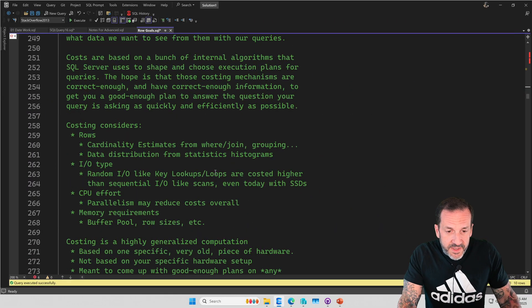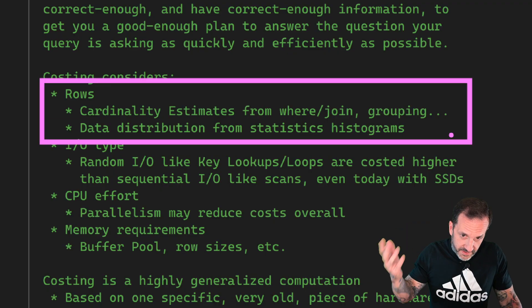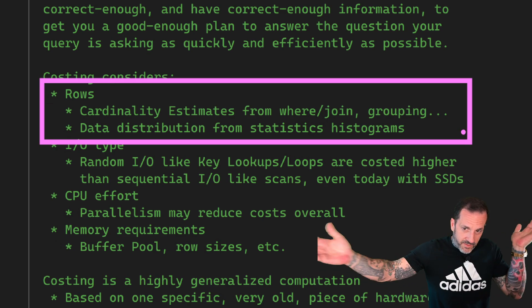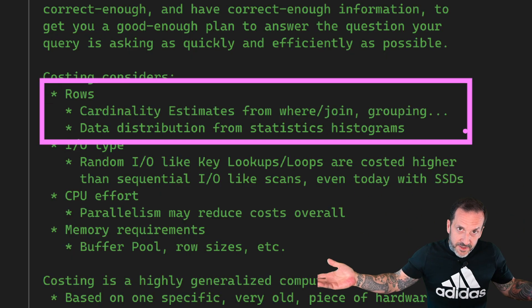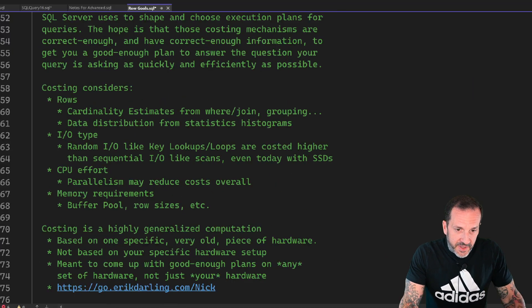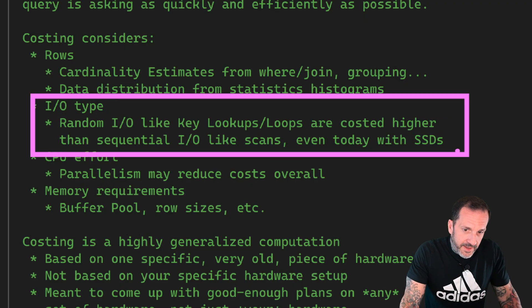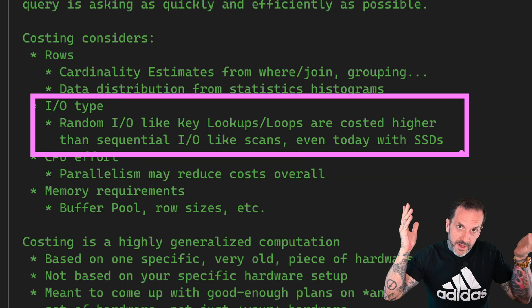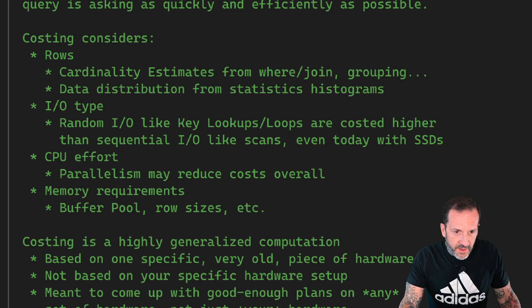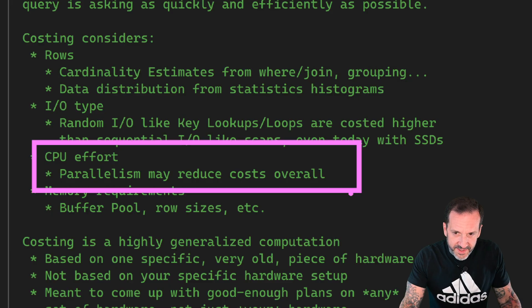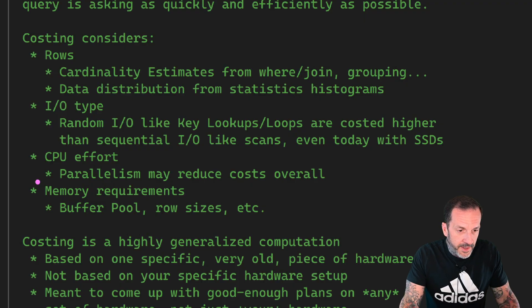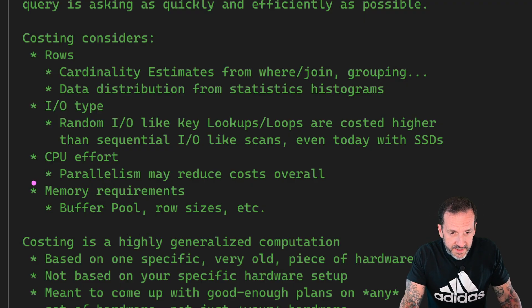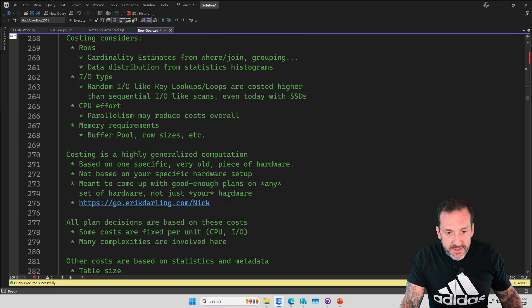So costing will consider, and of course the important one is first, costing considers rows. Cardinality estimation, you know, things, how many rows are going to come out of this table? How many rows are going to qualify after this where and join clause? What's the data distribution that we have from our statistics? Costing will also consider the type of I/O because, you know, different types of I/O cost different things to the optimizer. It's random I/O versus sequential I/O. It will consider how much CPU effort it thinks will go into something. Of course, parallelism may reduce the cost of CPU effort because you'll have multiple CPUs working on something. And of course, memory requirements will also figure into things.